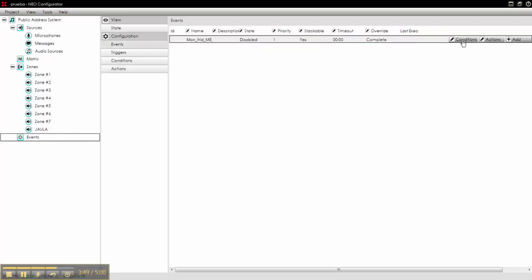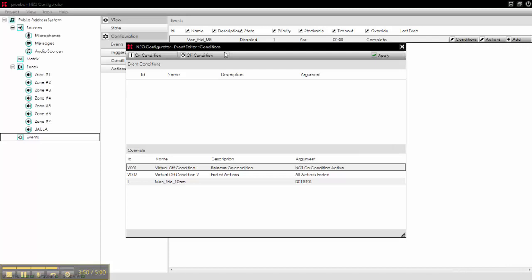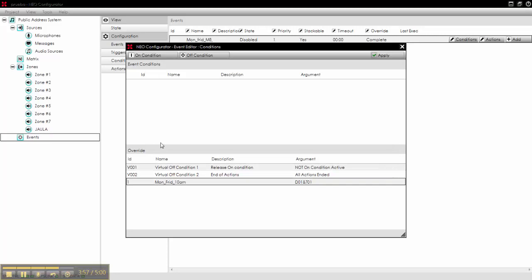Now we can create this. So we go here, we select our condition, or condition. On condition will be this one.